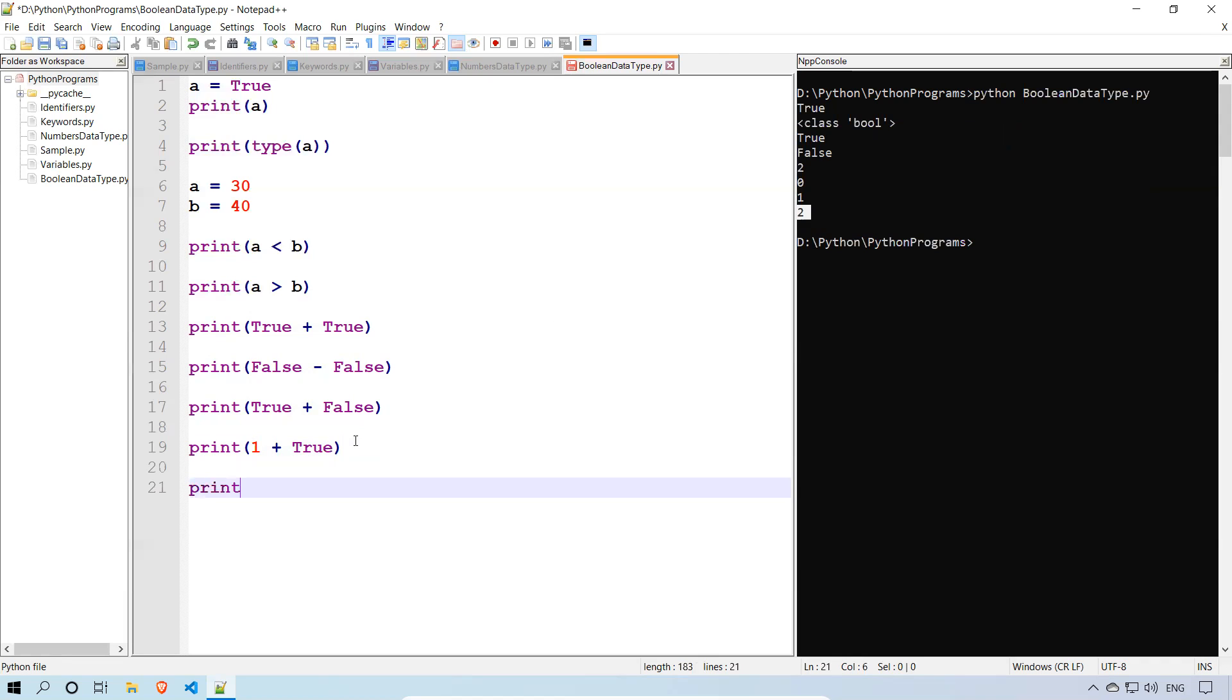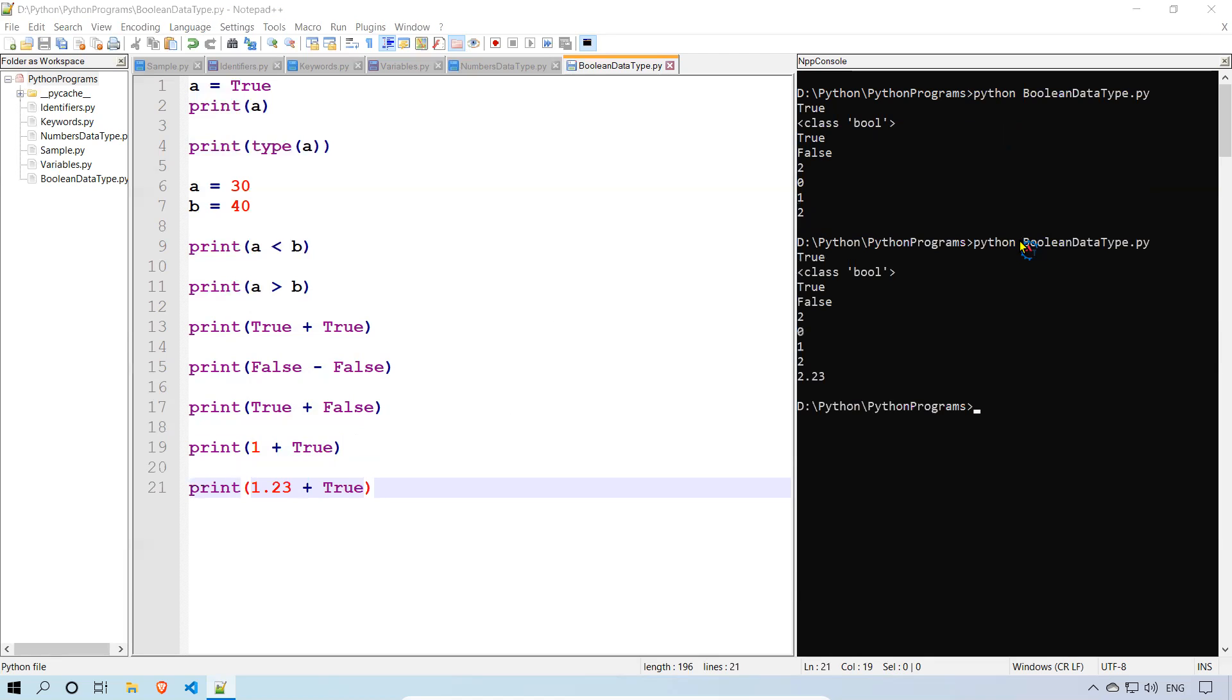So we can add this true or false to any integer or float also. We will see 1.23 plus true. I should get 2.23. You see that? 2.23.